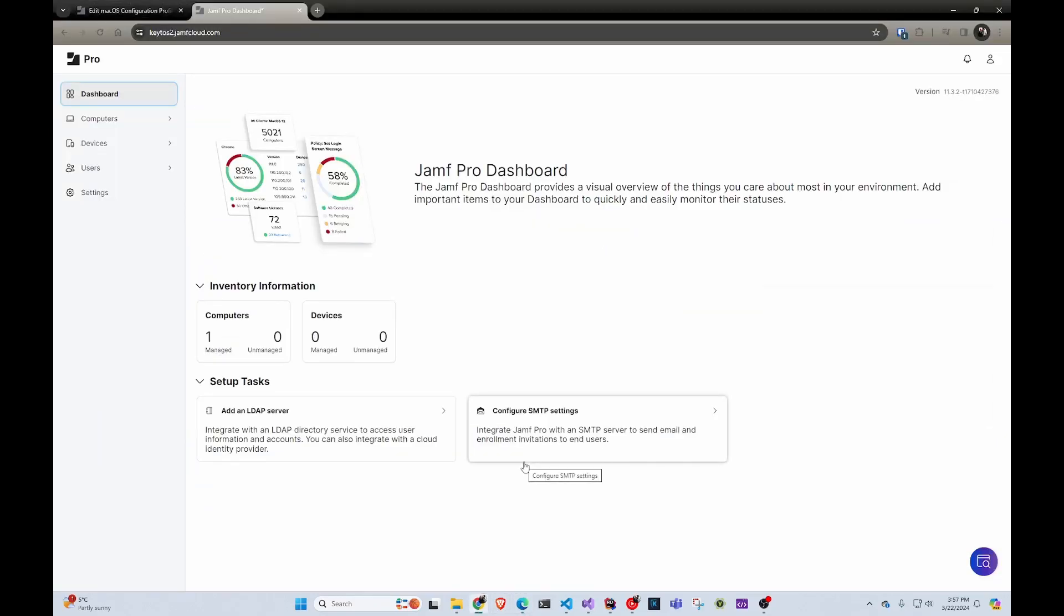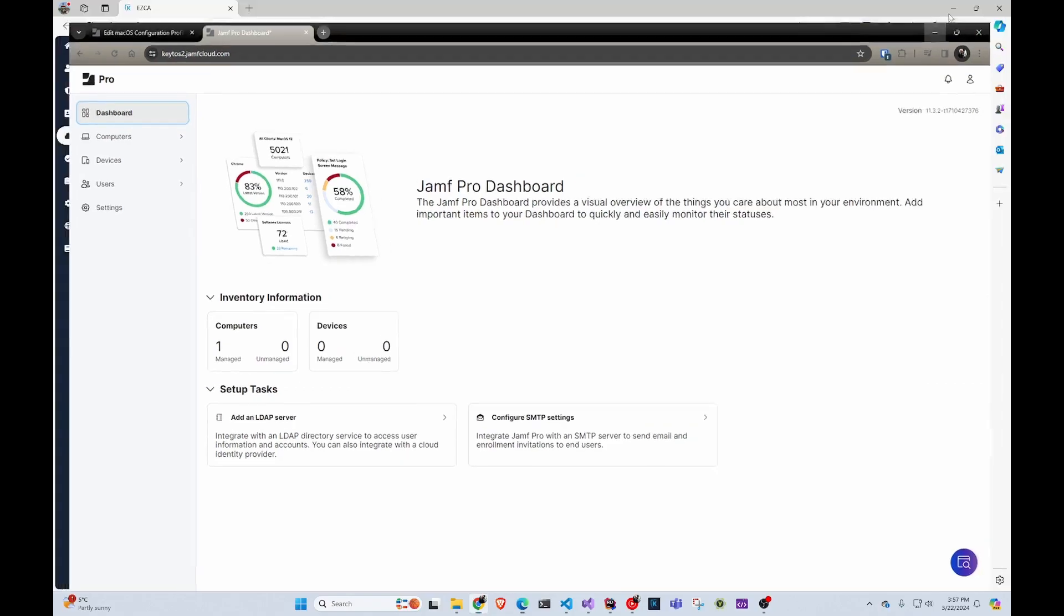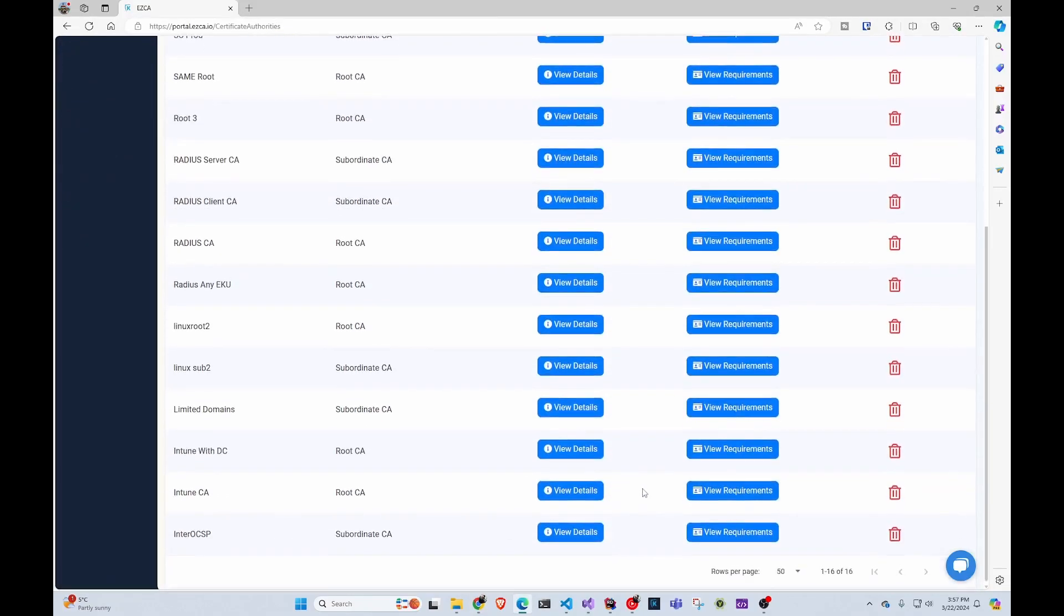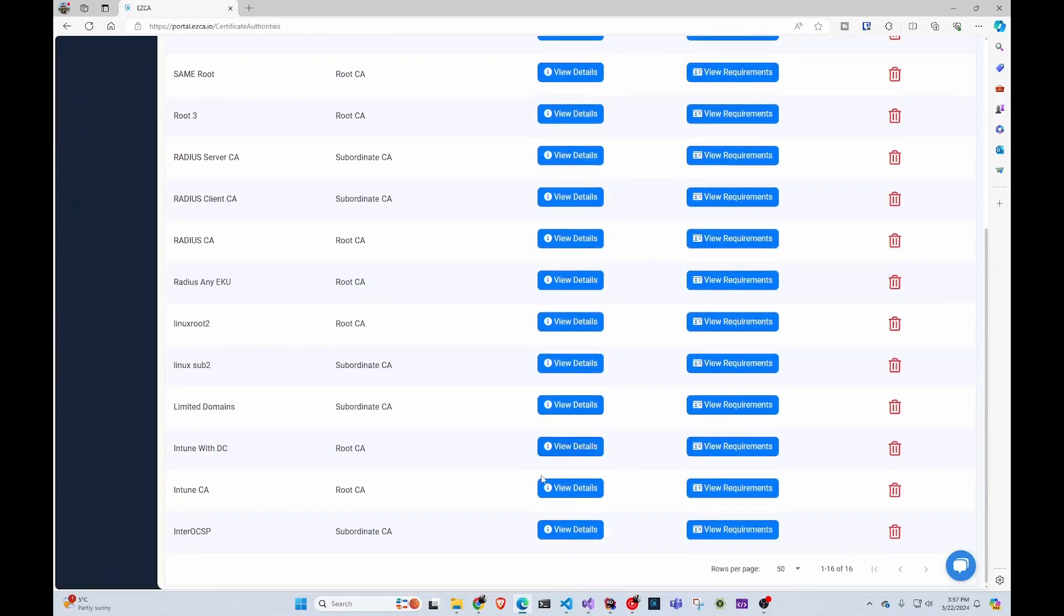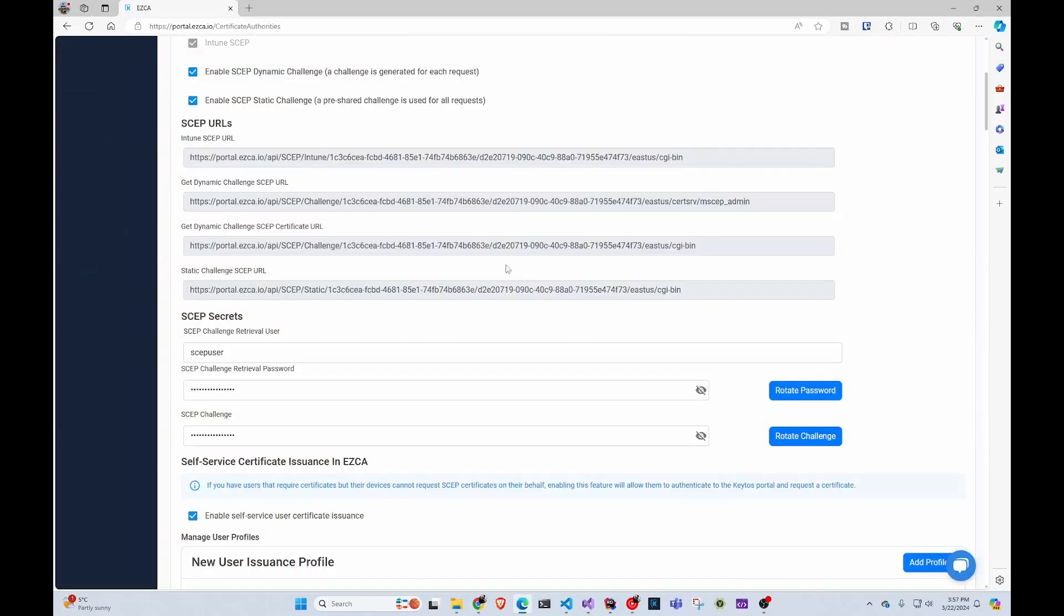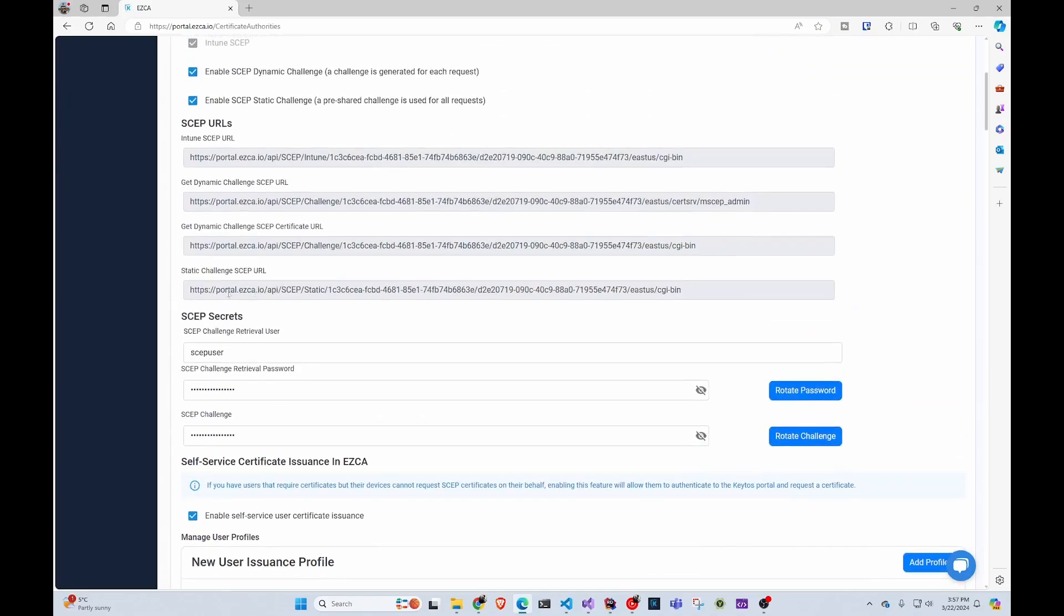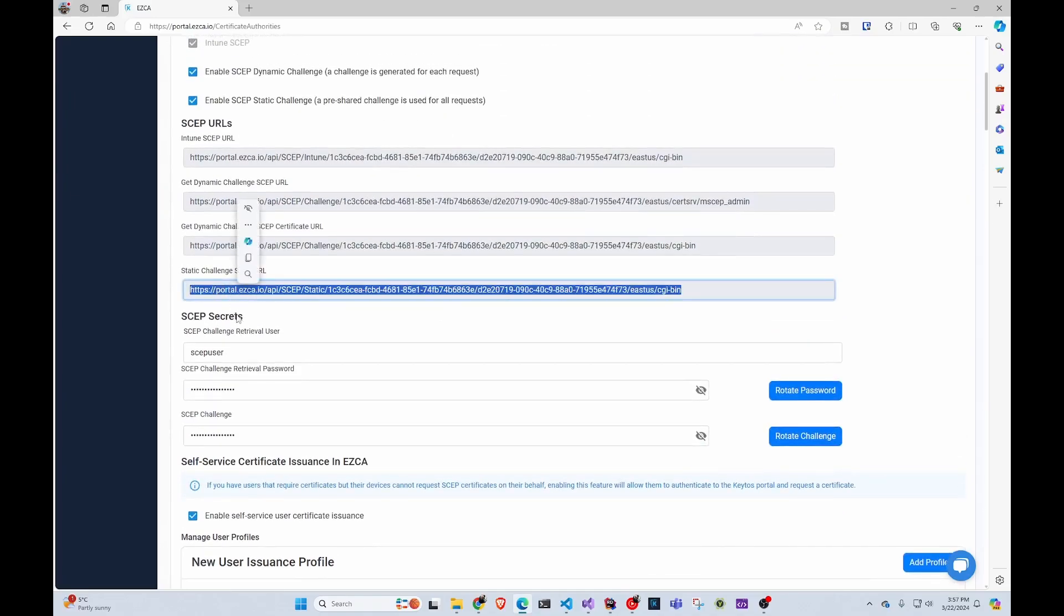You might be using Jamf on its own, or in conjunction with Intune. If you're already using it for Intune, you can use the same CA that you have set up for Intune. We can see here, for example, in Intune CA, all we would have to do is grab the static URL from here.